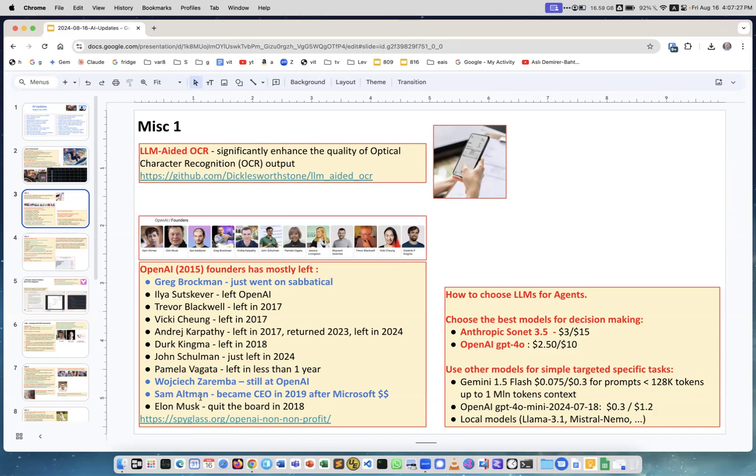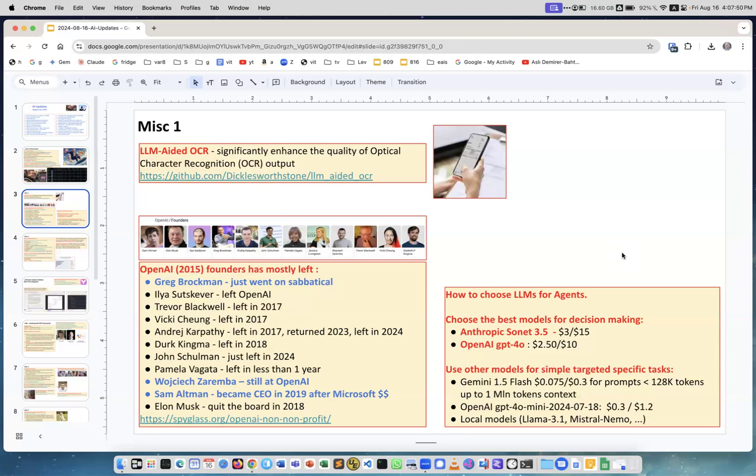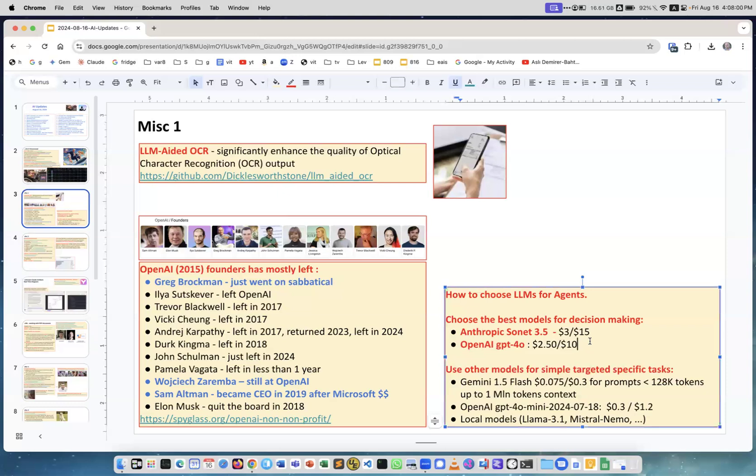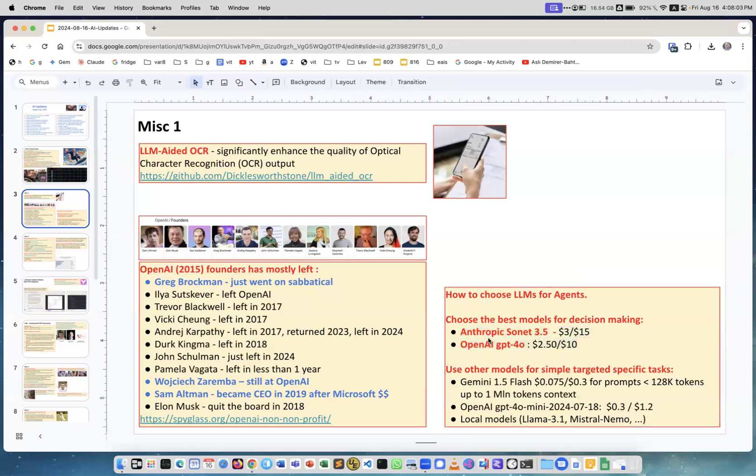How to choose LLM for agents. We spoke about agents that have a cycle inside - they do some work, then evaluate the result, then can iteratively do something, and eventually make a decision to maybe stop and pass the result to another agent. They need decision making, and for decision making you need a really good model which can reason. So spend money, take the best ones - the best Anthropic Claude 3.5 and OpenAI GPT-4o. They are not the cheapest, but when you need to make decisions, that's what you go for.